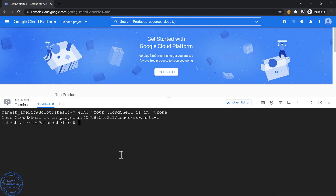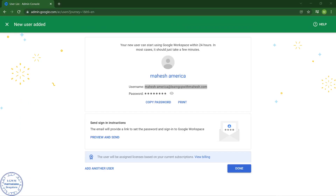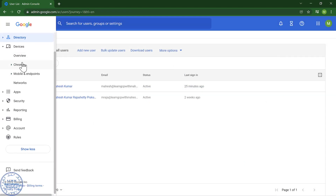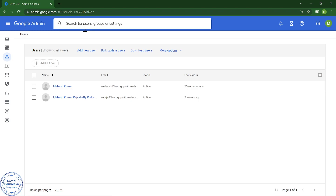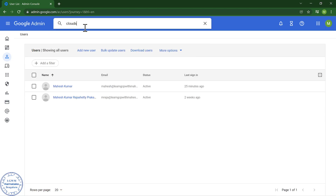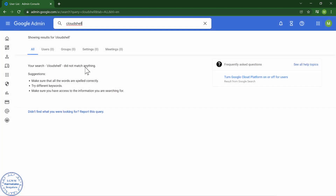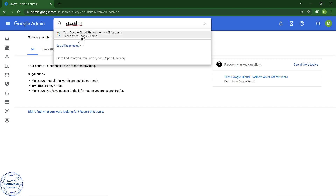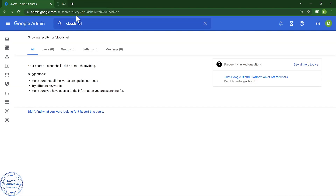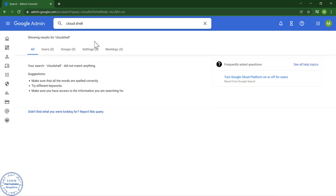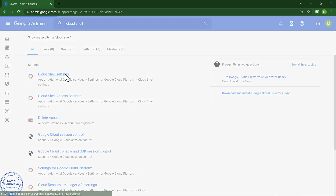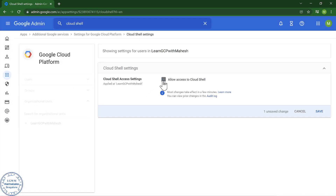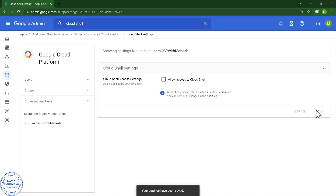The solution is to block Cloud Shell. You can look at the linked video for details. To demonstrate: searching for 'Cloud Shell' in the org settings, I can disallow Cloud Shell for everyone in the organization.